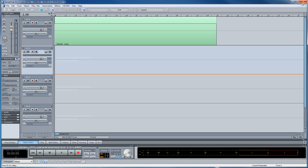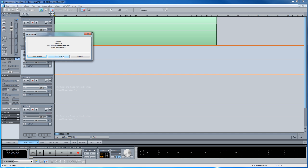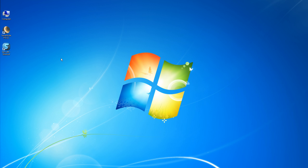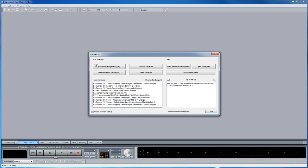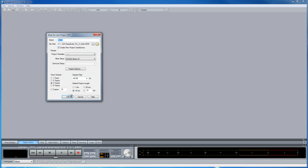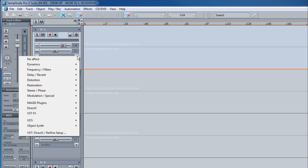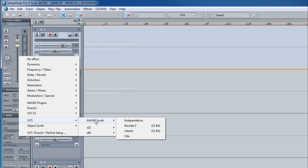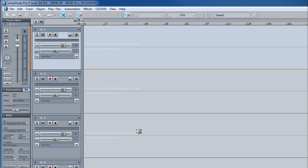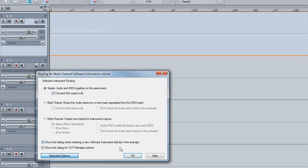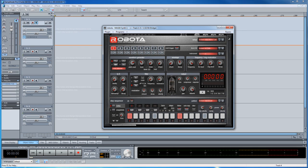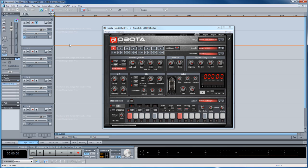I'm going back to Samplitude Pro X and closing it down and restarting it. We need to do this so it will recognize the newly inserted Robota folder. Left click on the plugin slot, go to VSTi Magic Synth, and there it is — Robota. So now we have Robota from version 11 working in Samplitude Pro X.